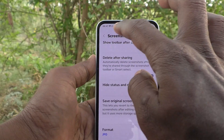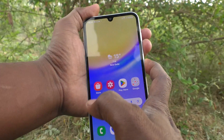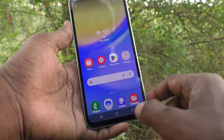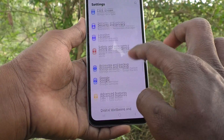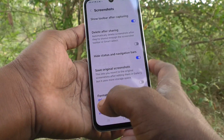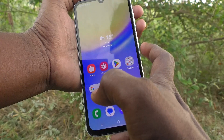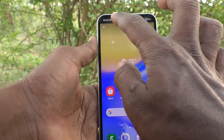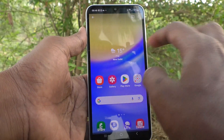By default, the status bar will also appear in your screenshot. See — I'm taking a screenshot and the status bar is visible in it. So if you want to remove the status bar from screenshots, go to Advanced Features > Screenshots and turn on 'Hide status and navigation bars.' Now take a screenshot, and the status and navigation bar are no longer visible in the screenshot image.